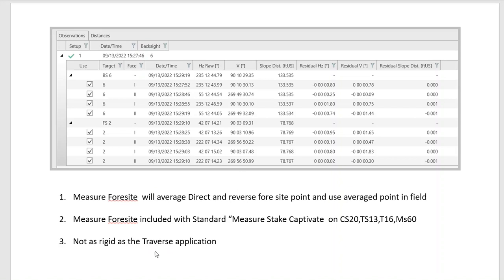We have other videos on the traverse routine, so please refer to our YouTube website on that. That'll help you if you need the full-blown traverse routine.